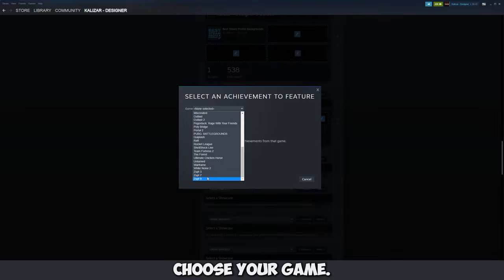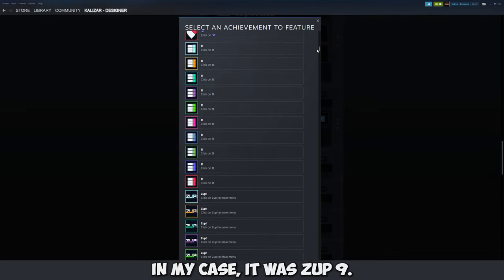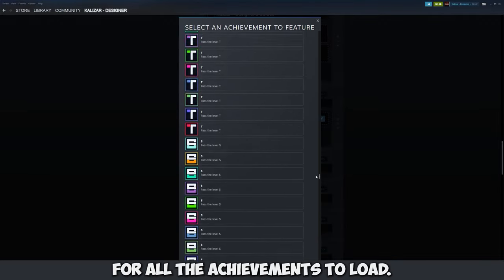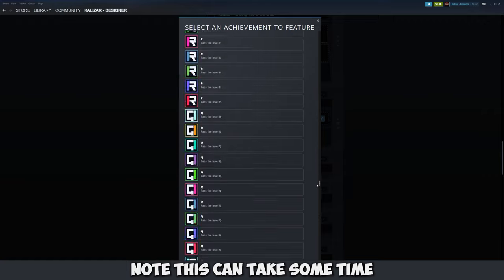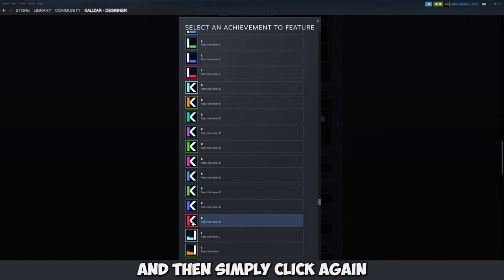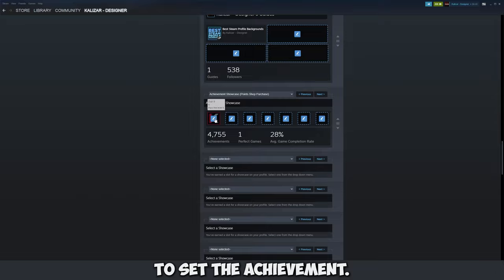Then click on this little panel thing. Choose your game. In my case it was Zup9 and let's wait for all the achievements to load. Note this can take some time if there's a lot of achievements for the game. And then simply click again to set the achievement.